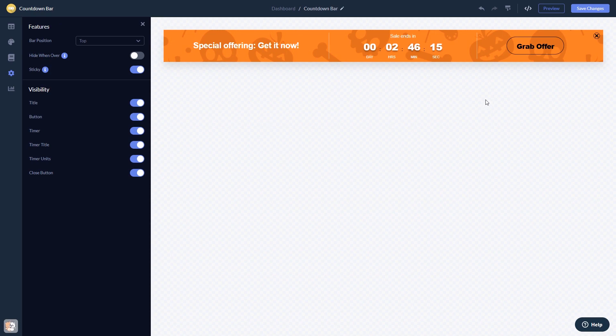When you're done, click the save changes button to save your work. If you don't have an account on Common Ninja yet, you'll have to register first.